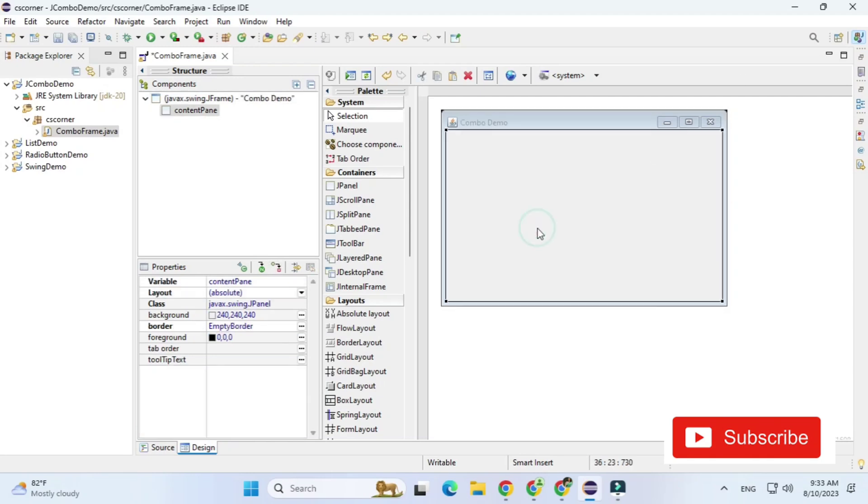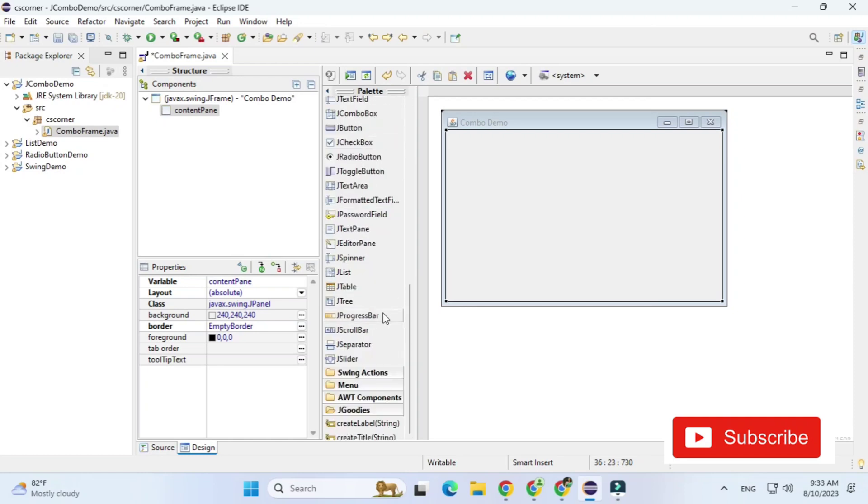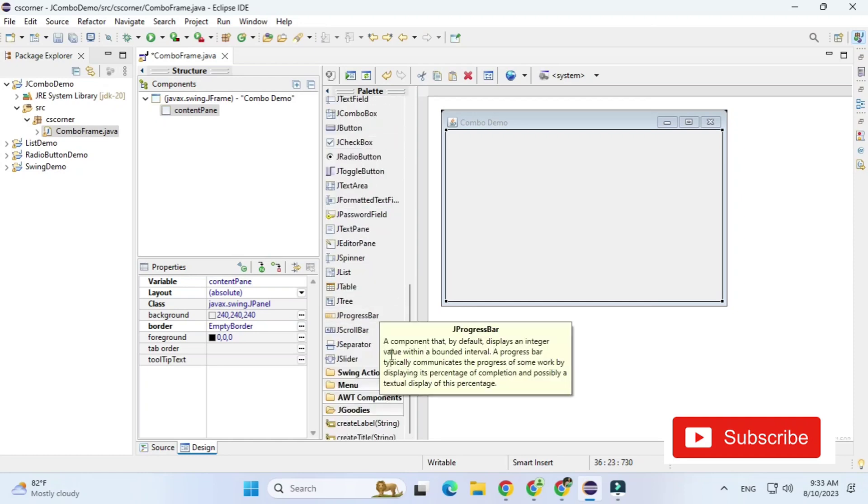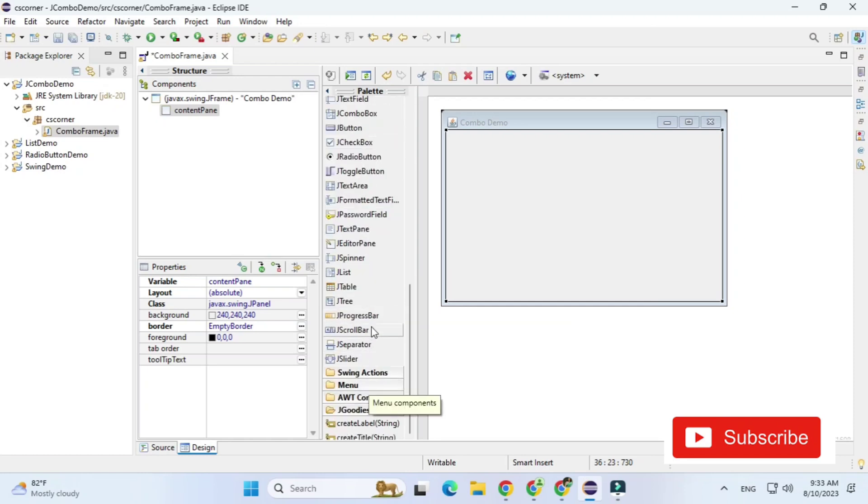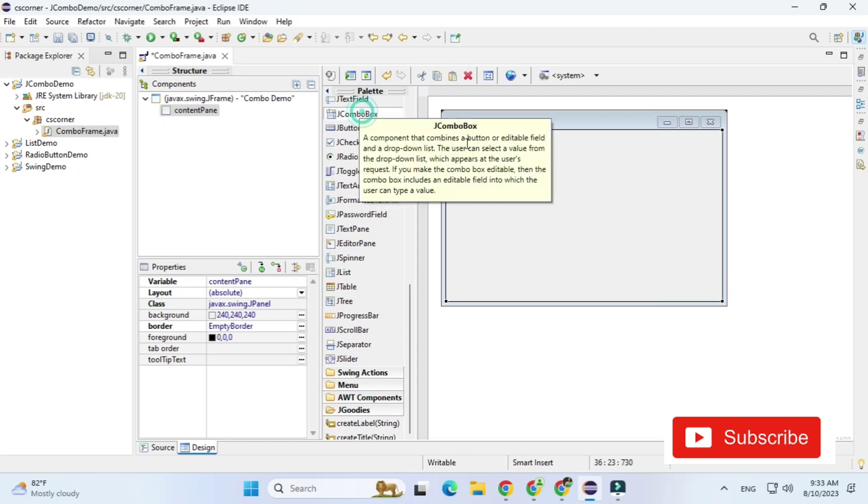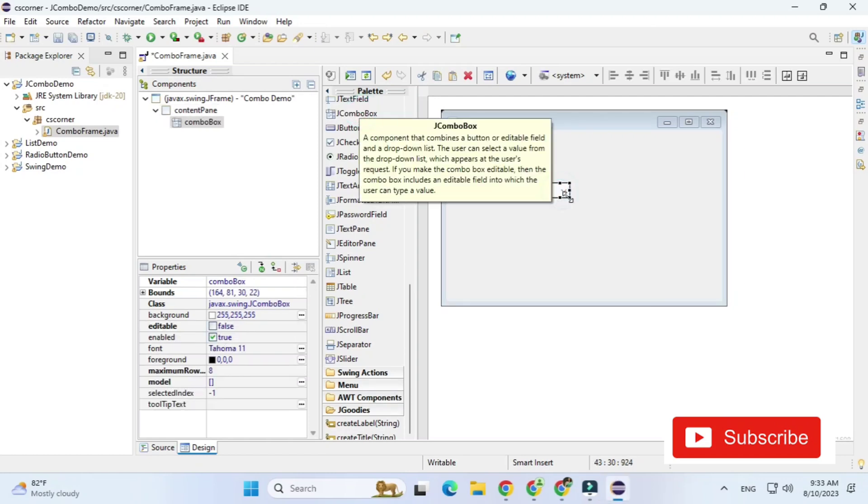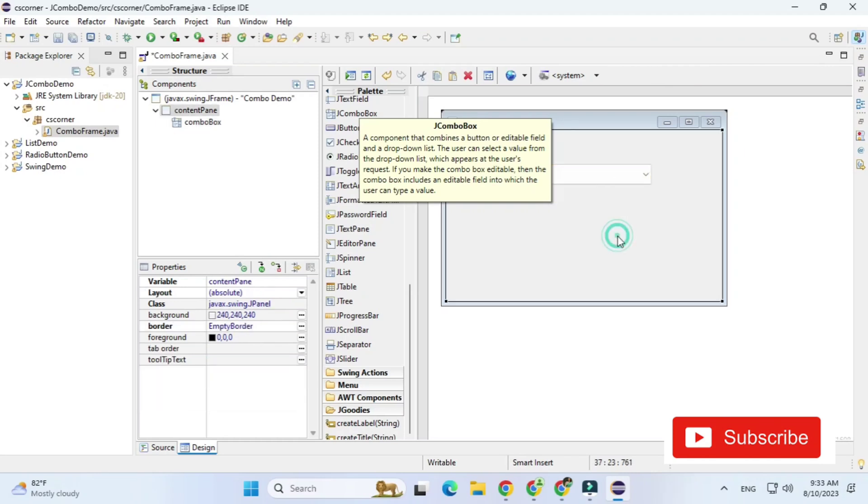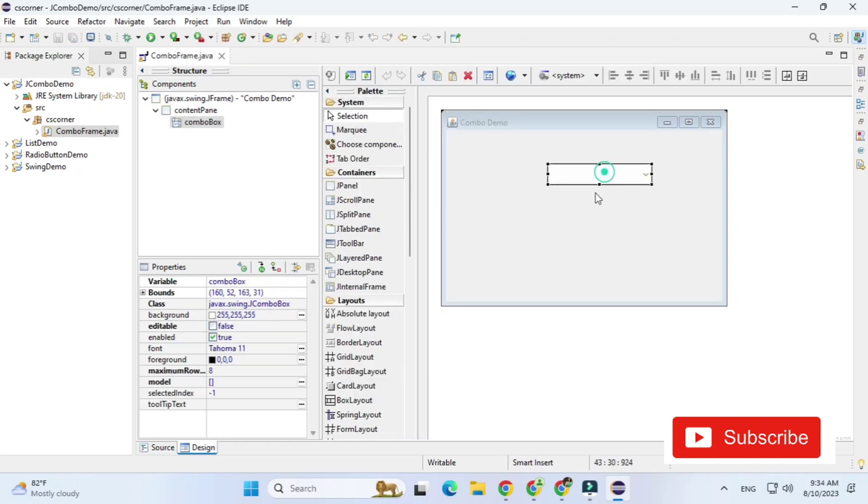And now I am going to design a simple GUI where I am going to take one combo box, one text field and one button. Whatever I type in this text field and if I click on button it should be added to my combo box.